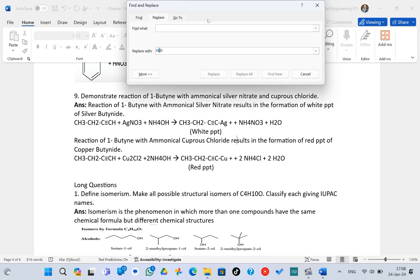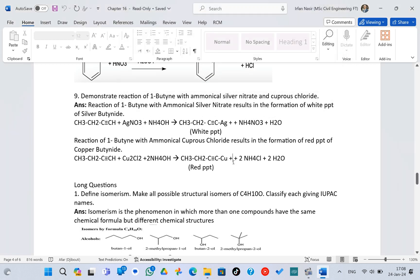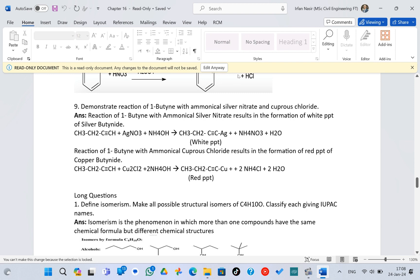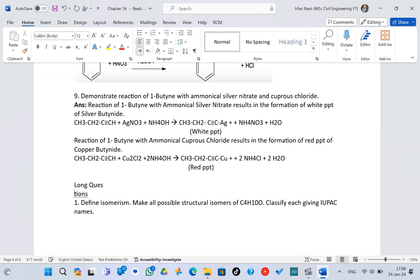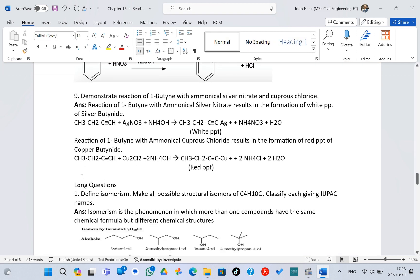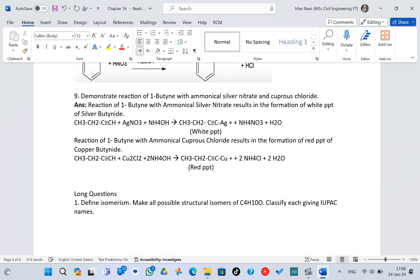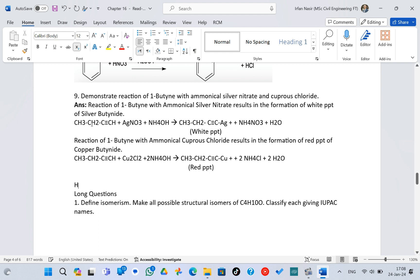So therefore, to do this, first of all you need to write anywhere in the document. For example, I write H and then I write the subscript by clicking over here, and I write 2, then I click and write O. So this is the H2O that I want these to be replaced with.